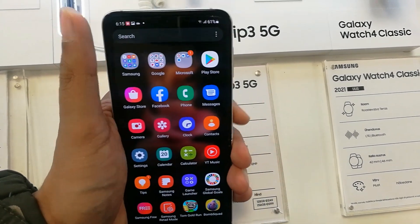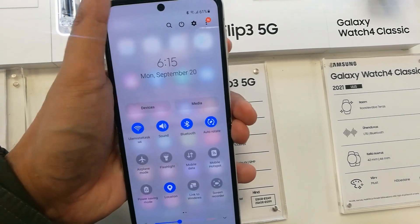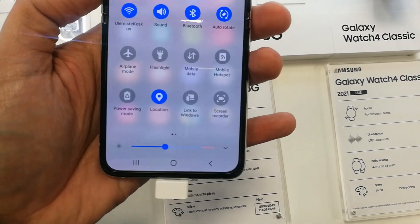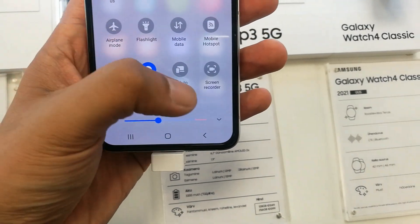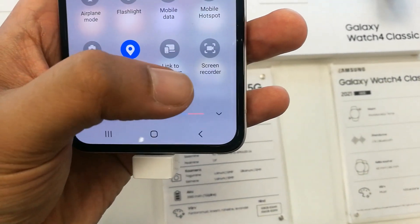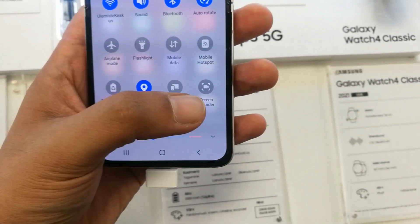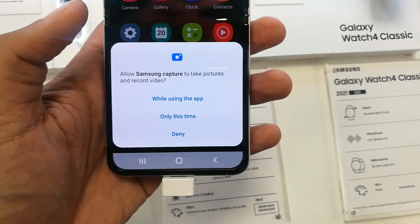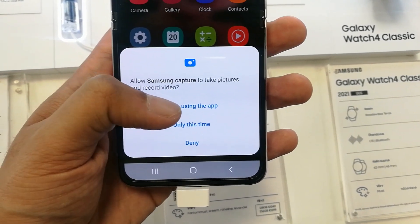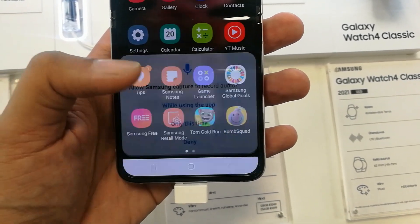You have to swipe down the notification panel, and then you will see the last option in the corner — it says screen recorder. So you can see this screen recorder option over here. Just select it, and then it will ask you to allow, so you can select 'while using the app'.